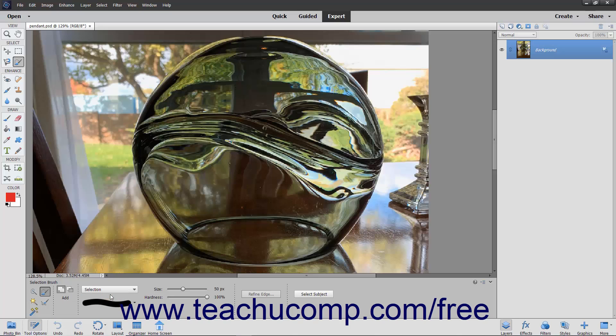Next, use this tool to paint the pixels you want to select or not select in the image depending on which mode you chose.